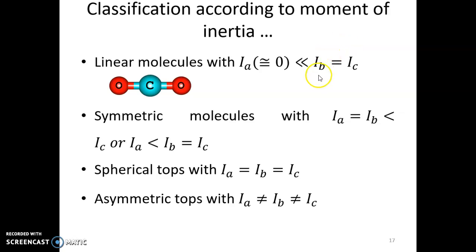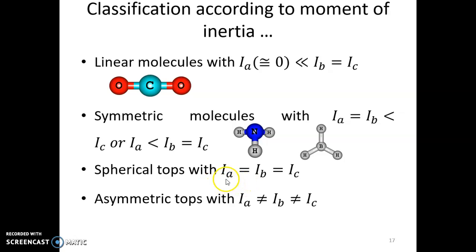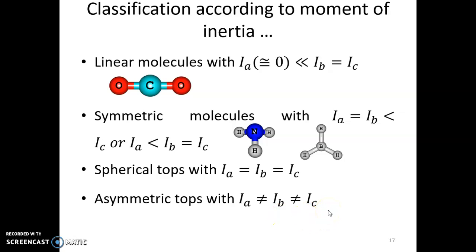When Ia equals zero and Ib equals Ic, we have symmetric molecules — also called symmetric rotors or symmetric tops — where two moments are equal and one is different and non-zero. For spherical top molecules, all three principal moments of inertia are equal. And finally, the most common case: asymmetric tops, where all three are unequal — Ia < Ib < Ic.